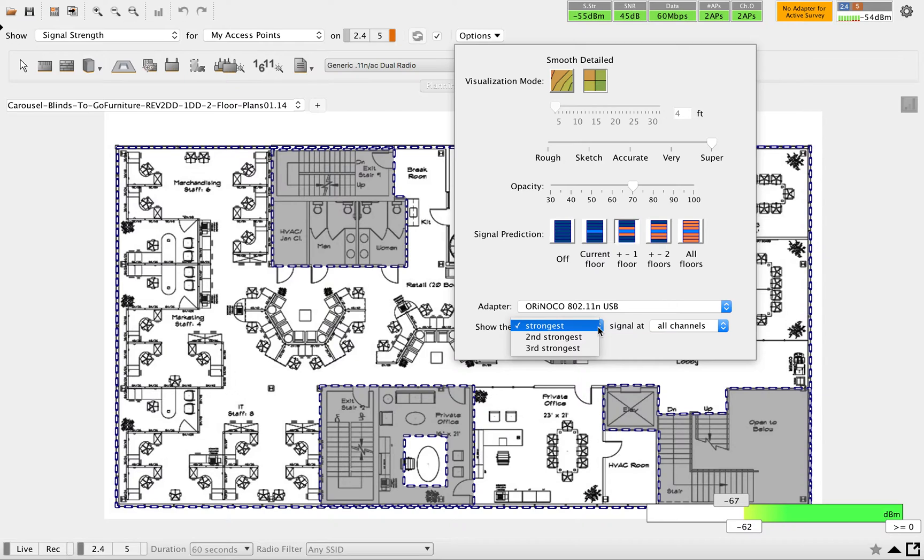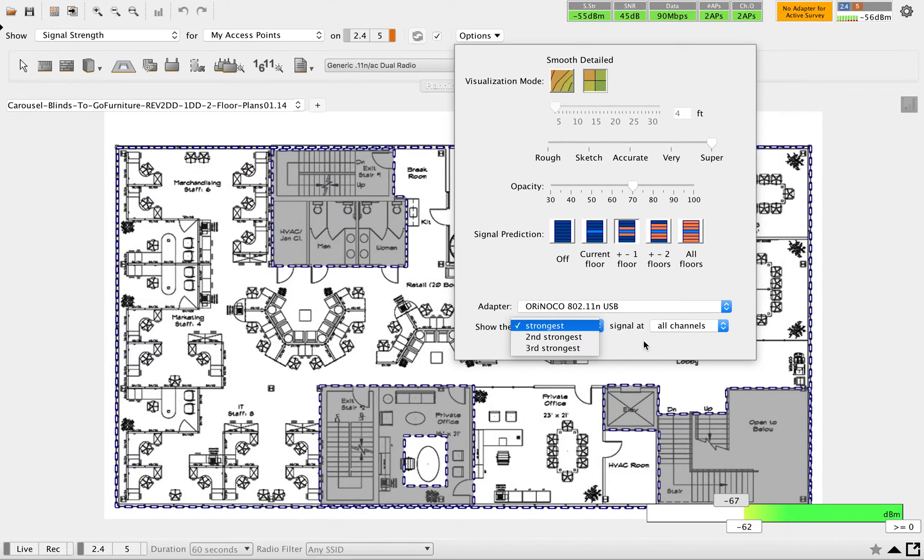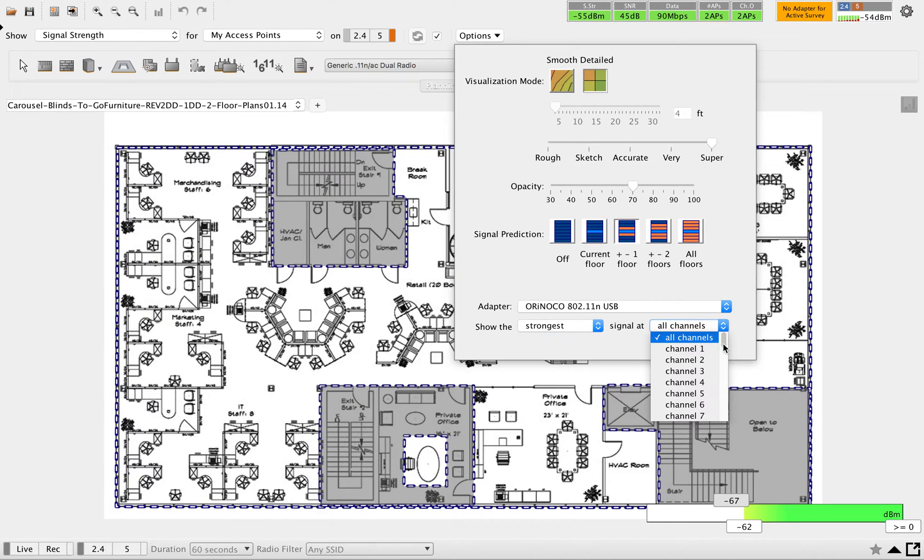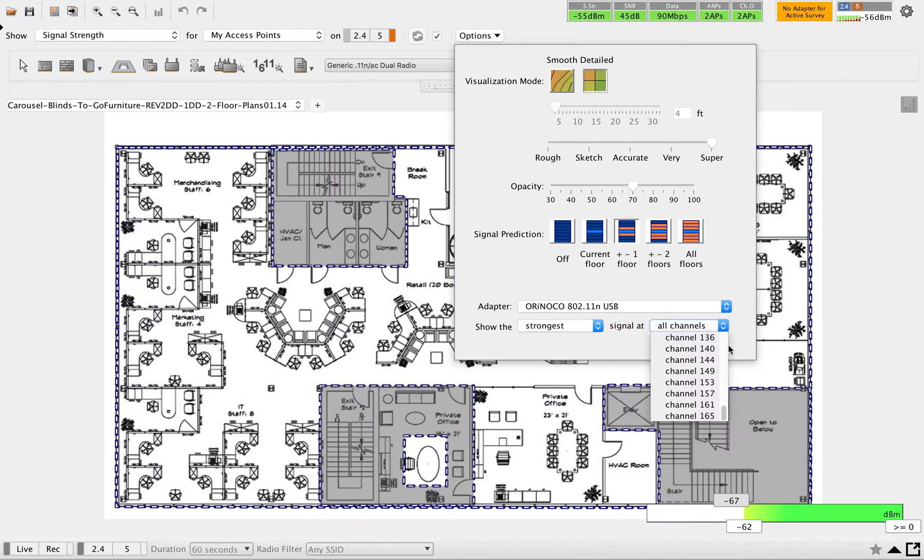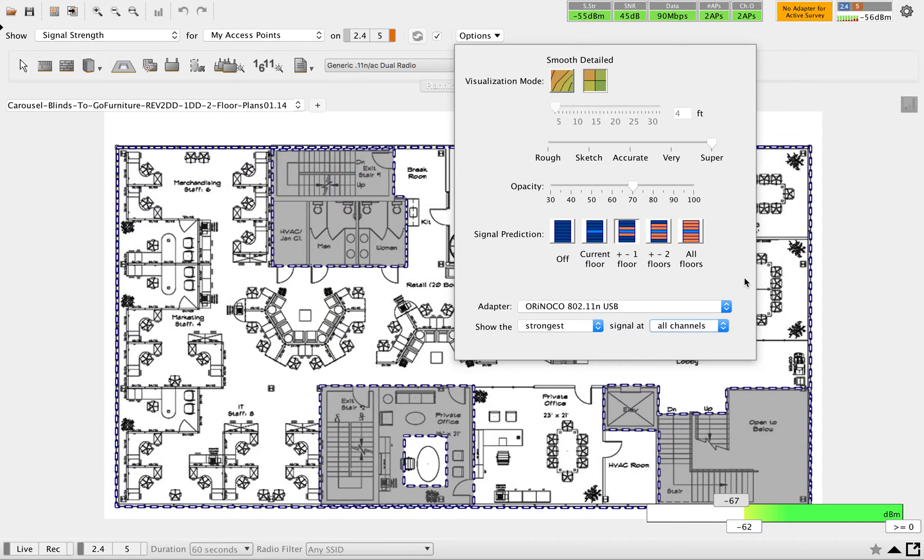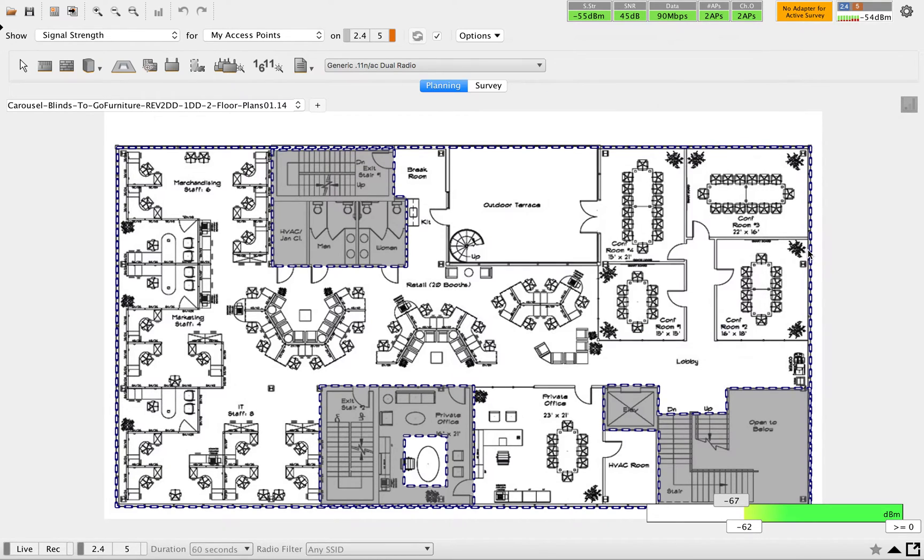Then, signal at all channels - you can select the channel number what you want to see. Based on the channel it can vary. This is one option.